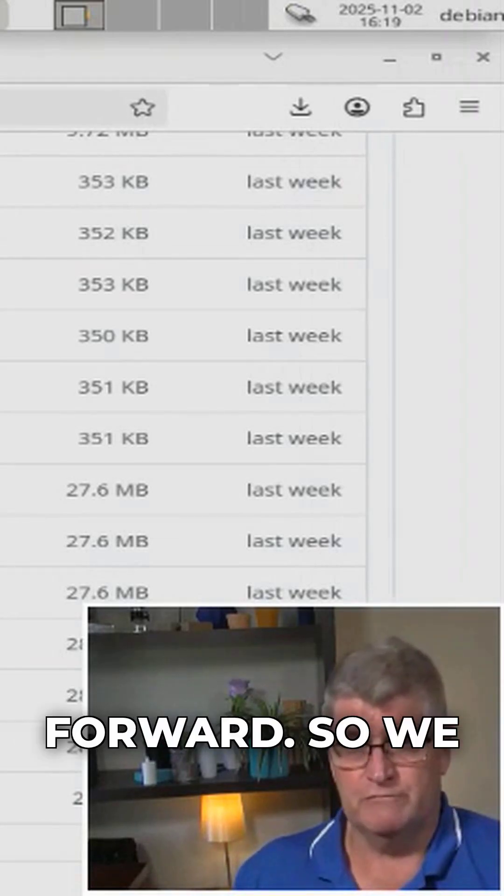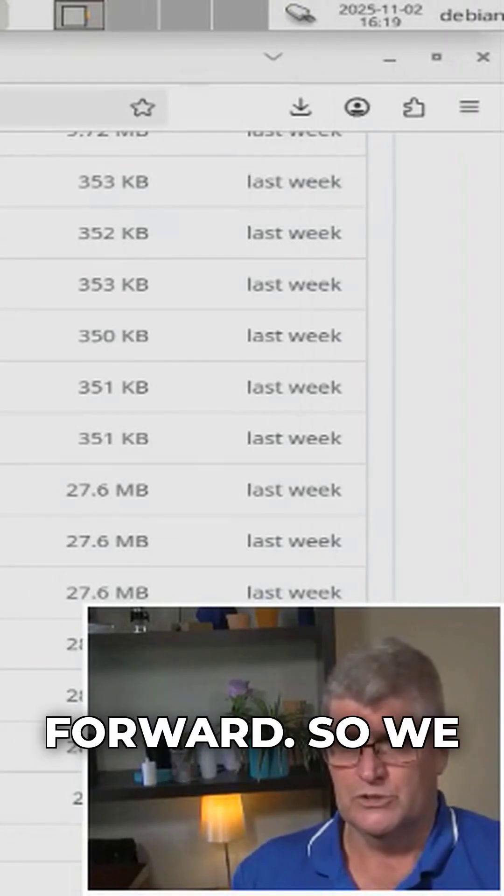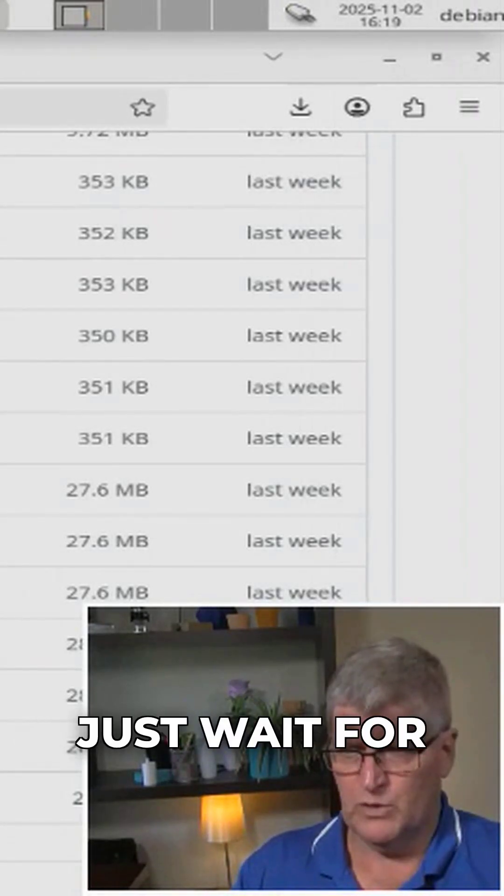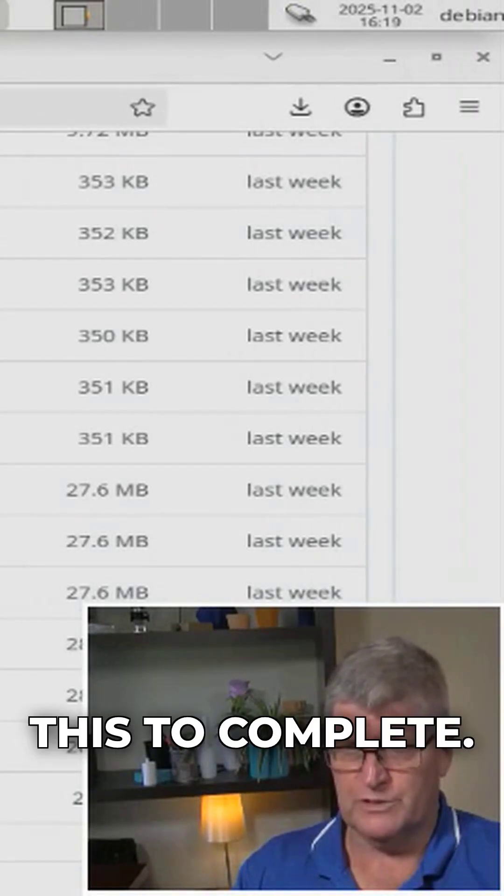So we'll just wait for this to complete.